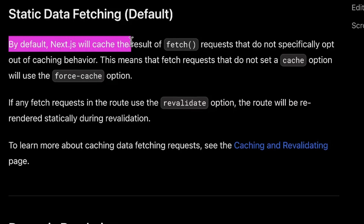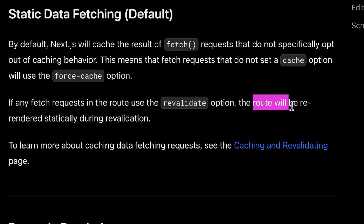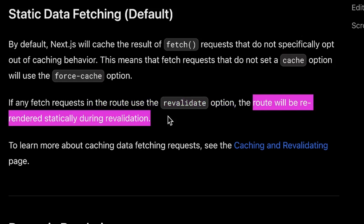Also by default in Next.js, it will cache the result of fetch requests, unless they specifically opt out by setting a cache option. With fetch requests in the route, if they use the revalidate option, the route will be re-rendered statically during revalidation. So you can set a fetch request to revalidate every 60 seconds, and when it re-renders during revalidation, it will do so statically.